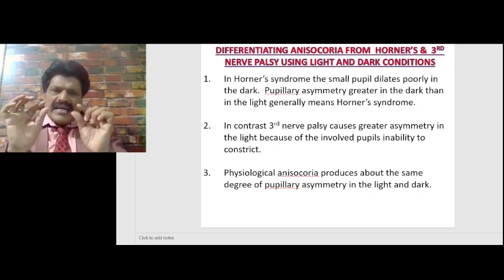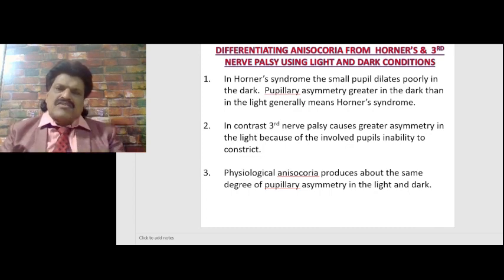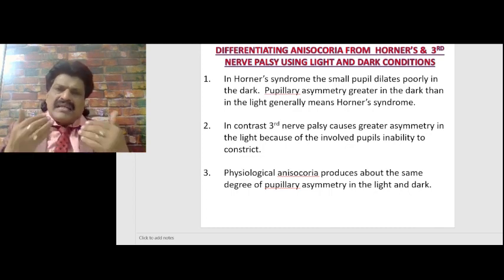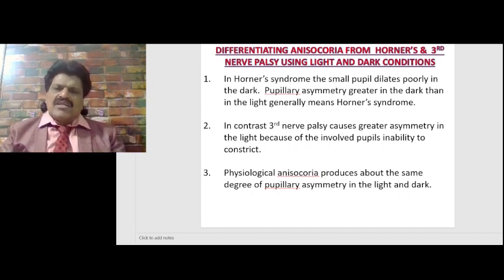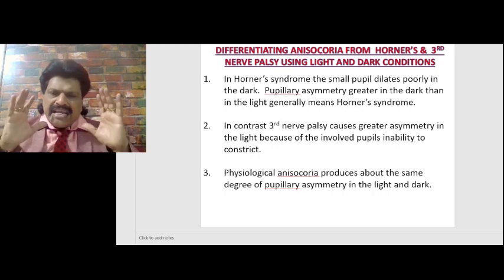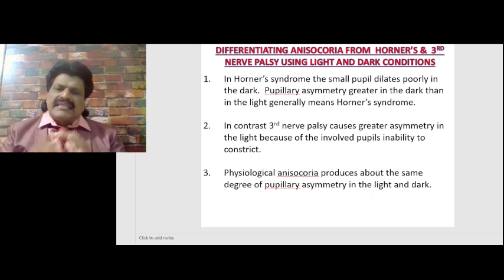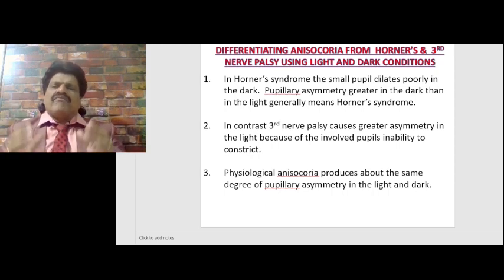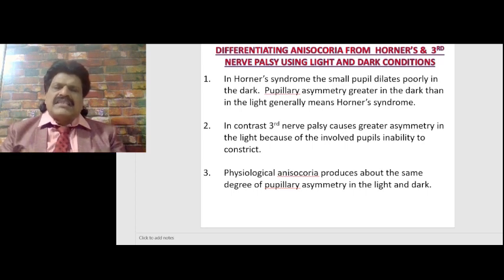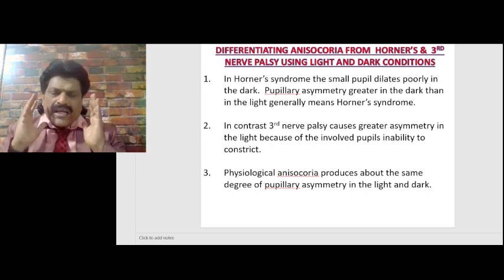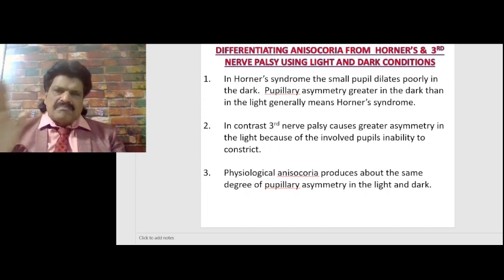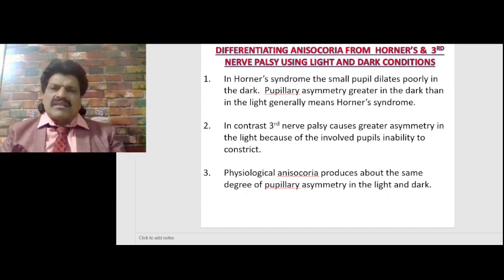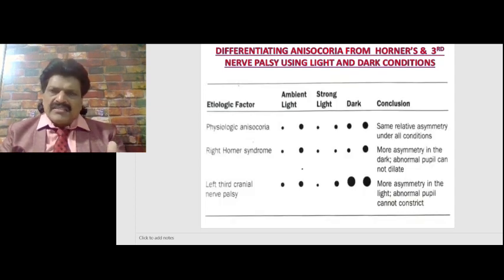To summarize: anisocoria increasing in darkness indicates Horner's syndrome; anisocoria increasing in bright light indicates parasympathetic dysfunction such as third nerve palsy. There can also be a normal physiological anisocoria — a small difference in pupil size between the two sides — but in this case the difference remains the same whether in darkness or in light. Physiological anisocoria produces about the same degree of pupillary asymmetry under all lighting conditions.